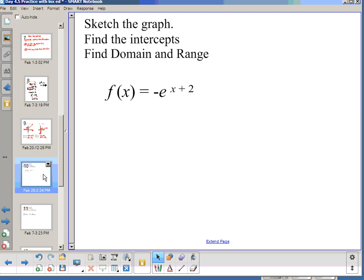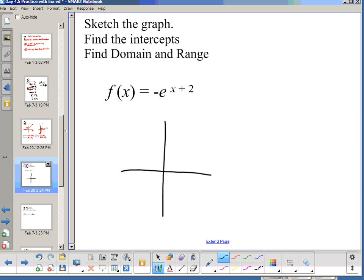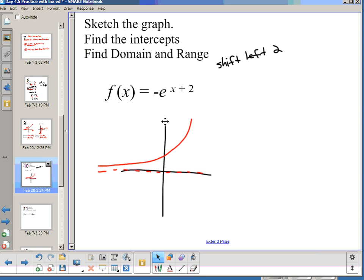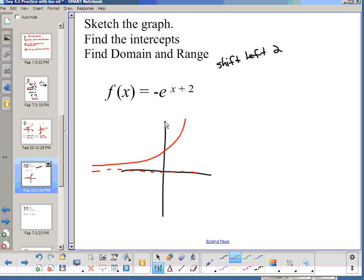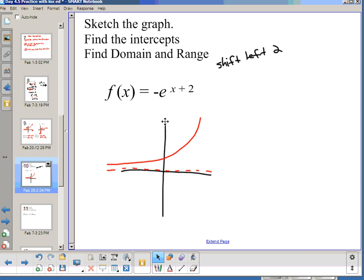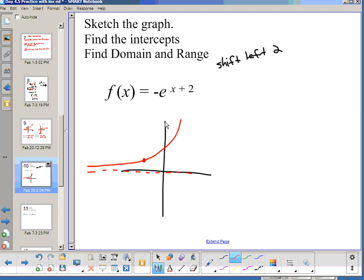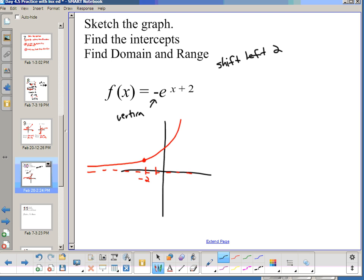Sketch the graph, find x and y intercepts, find domain and range for -e^(x+2). I have two transformations — we always start with x and move out. The first transformation is x + 2, a horizontal shift left 2. So I take my e^x graph and shift it left 2. The asymptote doesn't really move. This point that was at (0,1) is going to be at (-2, 1). My next transformation is the negative — a vertical flip.